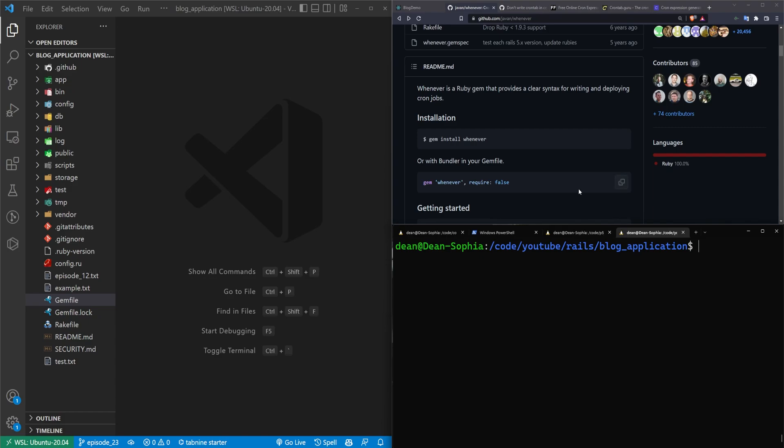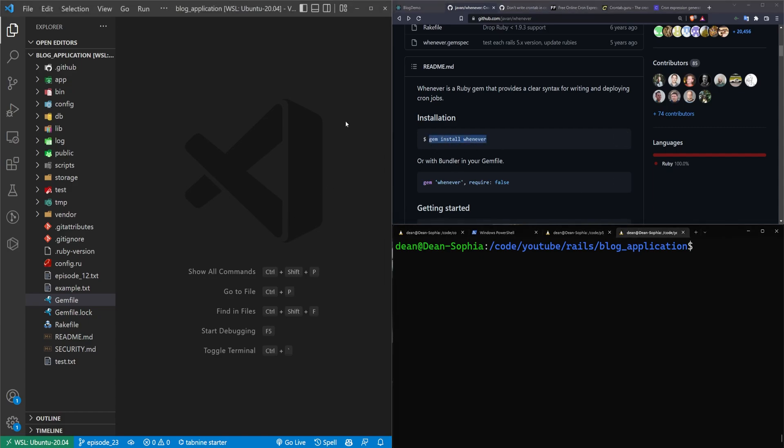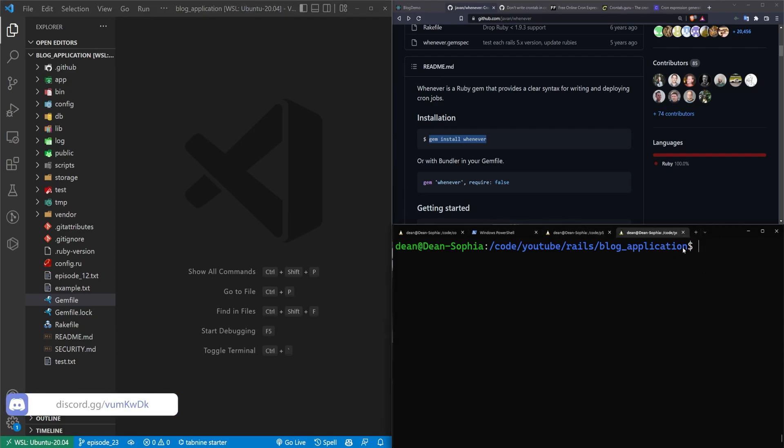So the way that this works is you set up the whenever gem. The whenever gem will add your scheduled tasks into your crontab. And then your Linux system will run your crontab tasks whenever it's scheduled to.